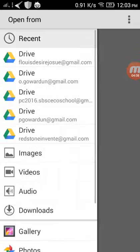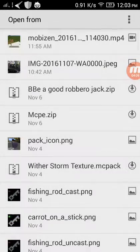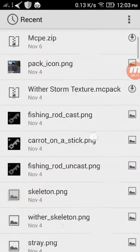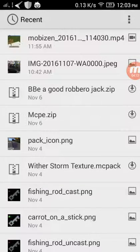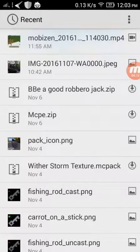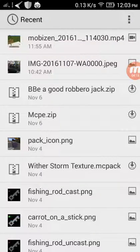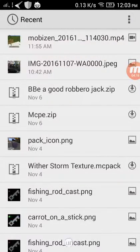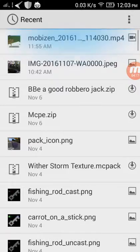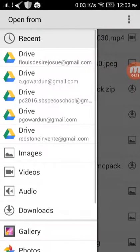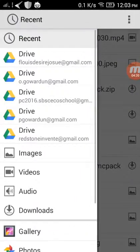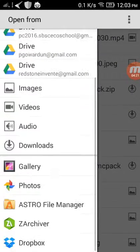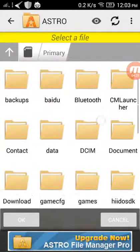Then you will see the zipped files in the recent button, but what you must do is select your file manager. For me it's Astro.